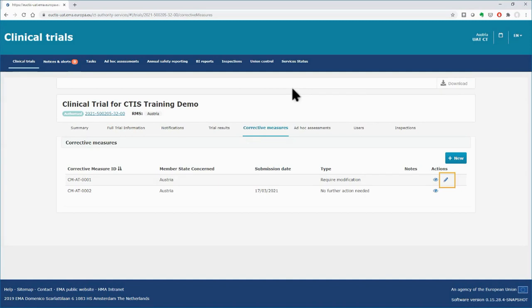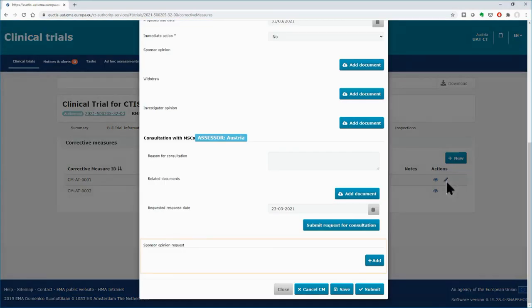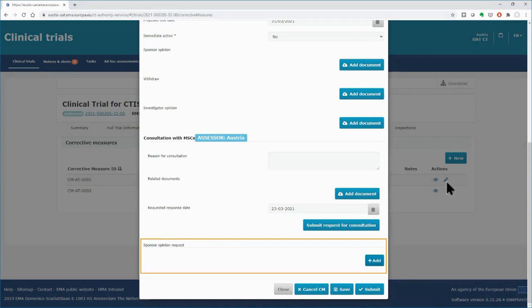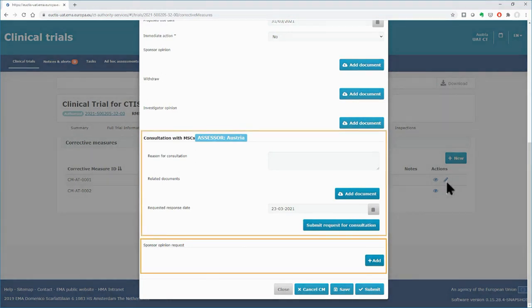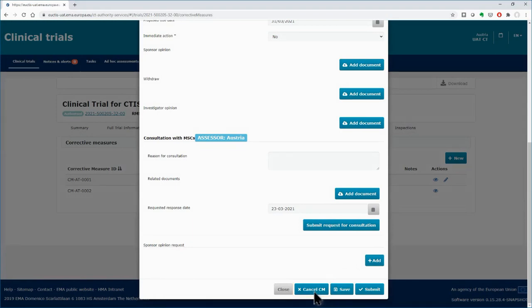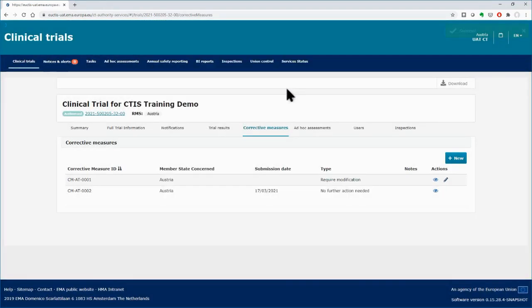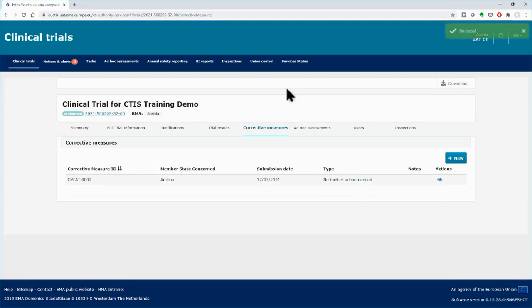Edit the other corrective measure of the list. For this one, no Sponsor Opinion Request or MSC Consultation Request has been submitted. The 'Cancel Corrective Measure' button is enabled and can be used without changing the type of the corrective measure. Click on it. The corrective measure is deleted and cannot be seen in the list.